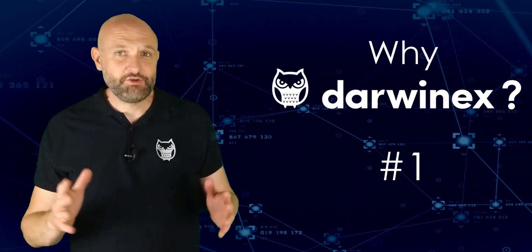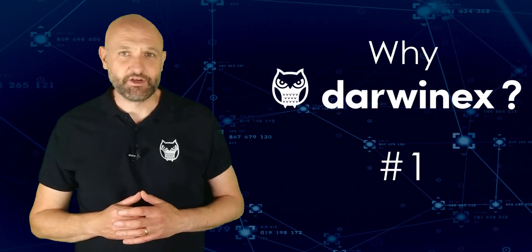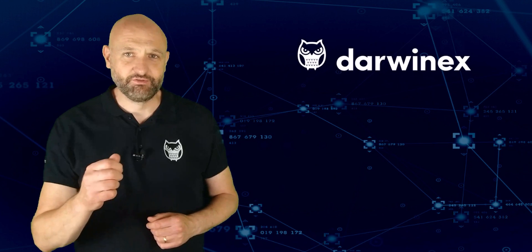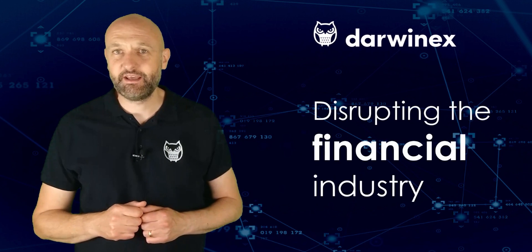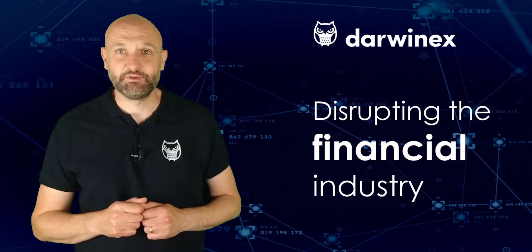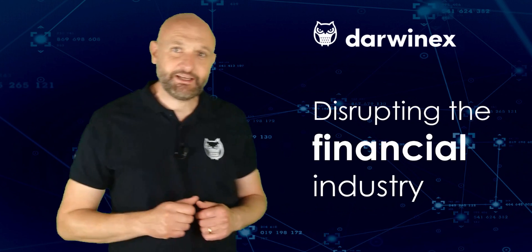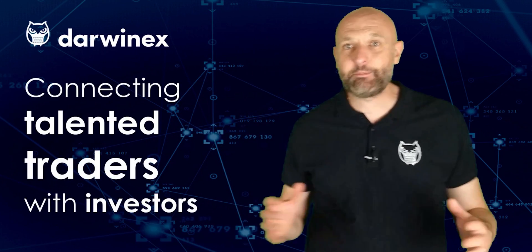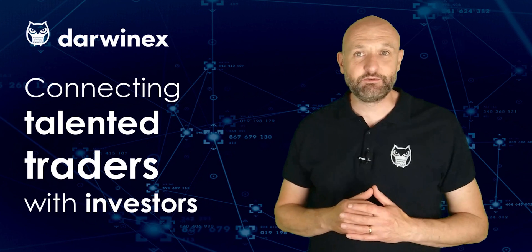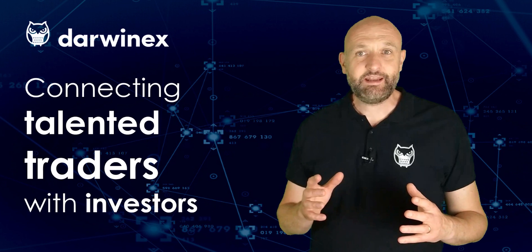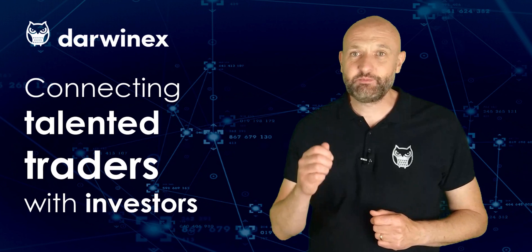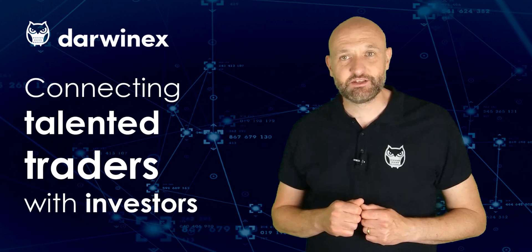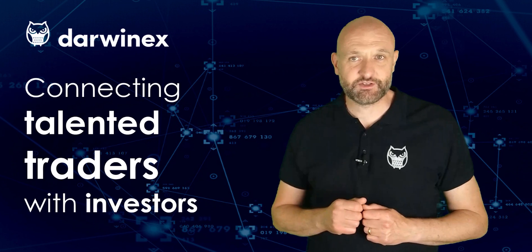DarwinX is a UK FCA regulated broker and asset manager on a mission to disrupt the financial trading, investing and asset management industries. If you're a talented trader looking to attract investor capital to your strategies, DarwinX is the fastest way for you to do this. We enable traders to raise third party investor capital and then charge success fees on high watermark profits.